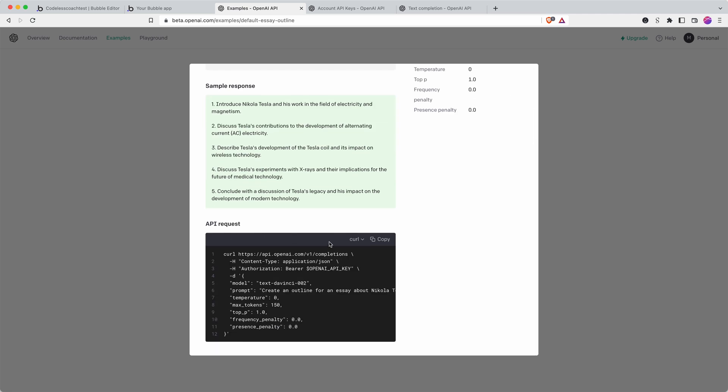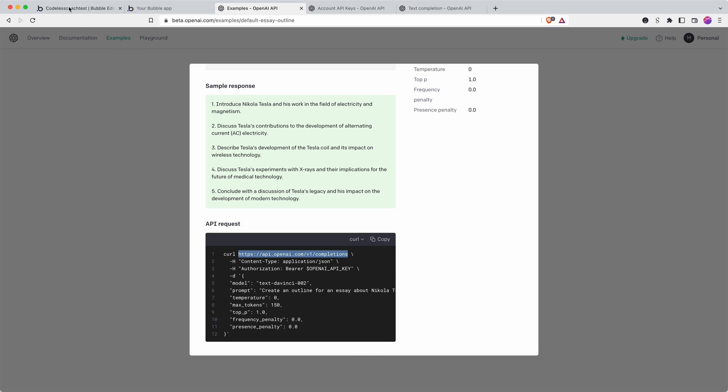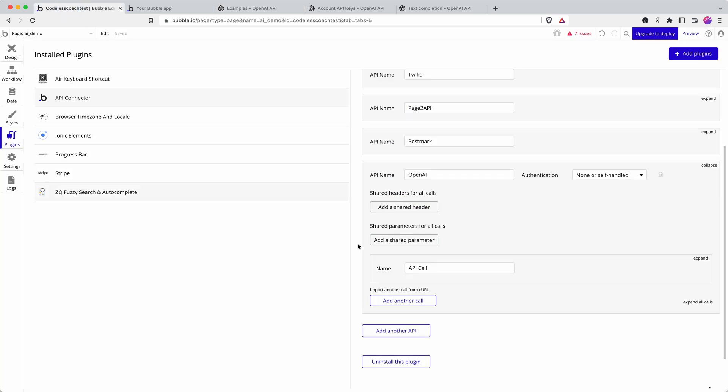So in the API request in order to connect it through Bubble change it from Python by default to curl or cURL and these are the details that we have to put into the right places in the Bubble API connector. So first of all let's copy the URL, the endpoint.